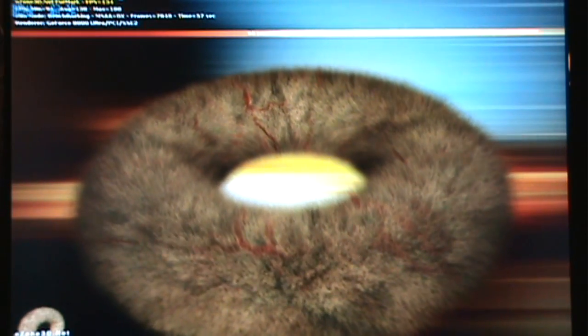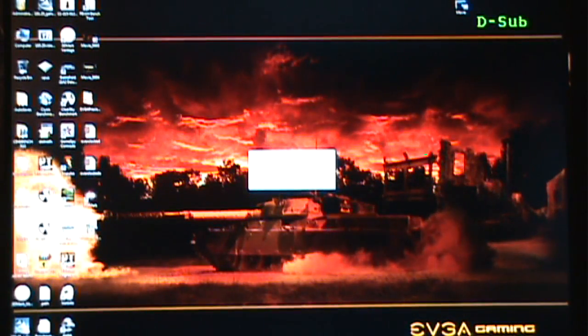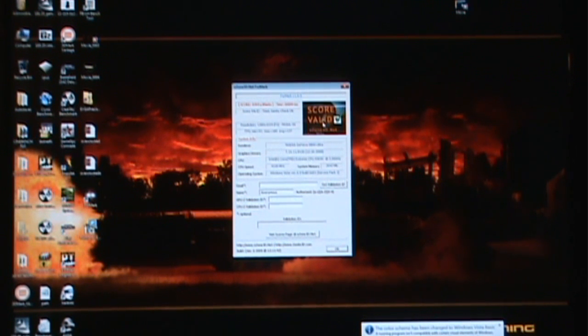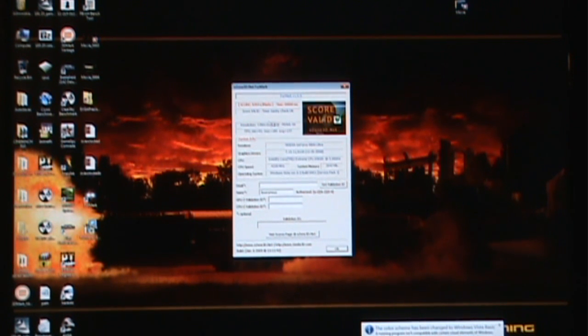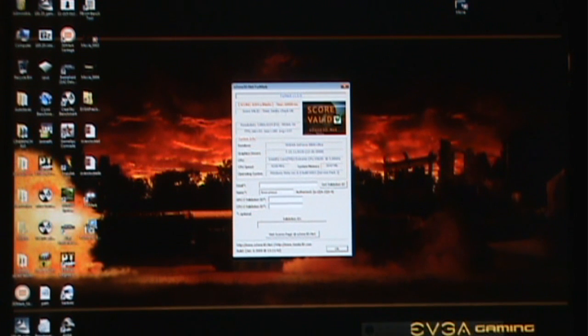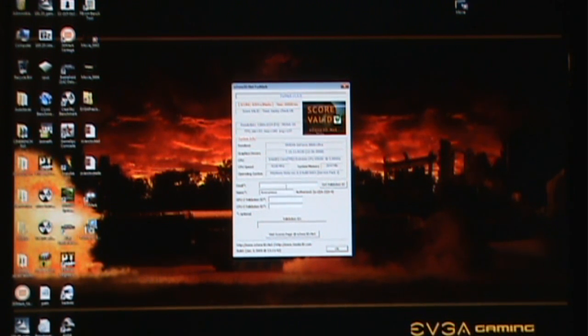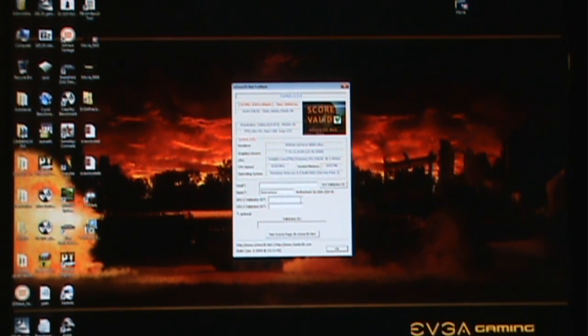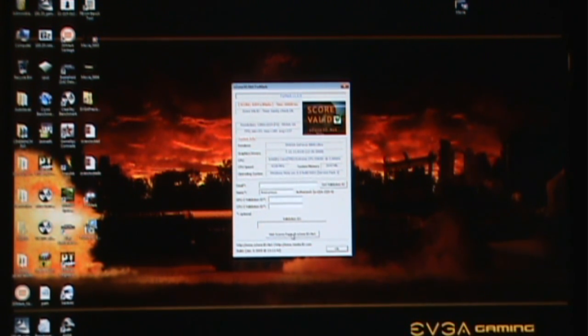About 180 on the maximum frames, 138 average. It calculates your score and tells you if your score is valid. I imagine that's if you're using drivers that are allowed. I scored only an 8204 on this test. You can fill out your email, your CPU-Z validation ID number, and your GPU-Z validation ID number and submit it.